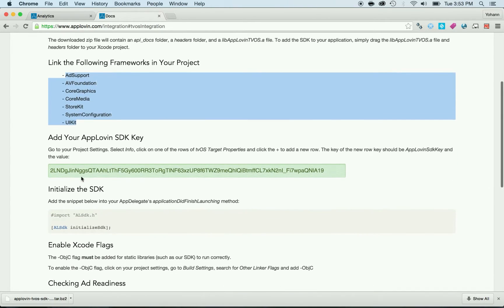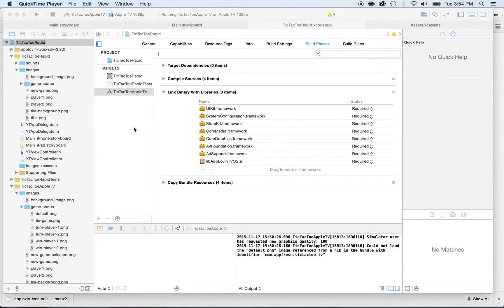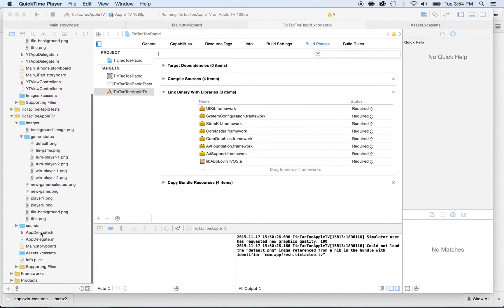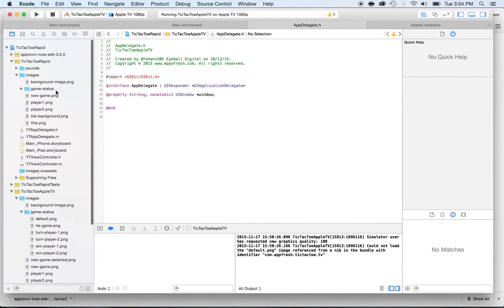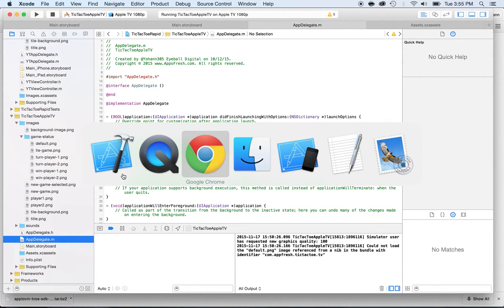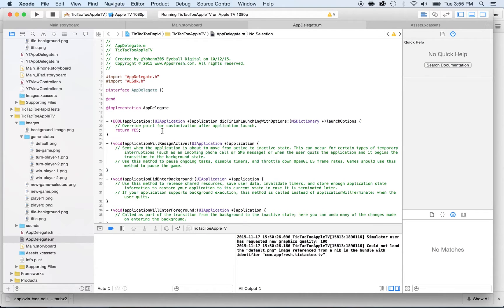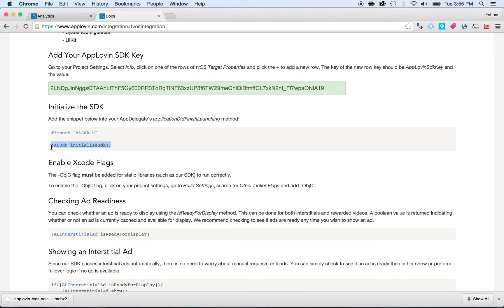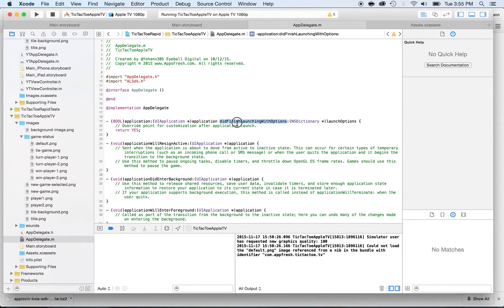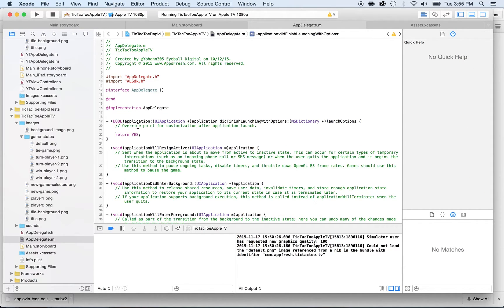We've added all the frameworks we needed, and now we need to write some code. Locate the appdelegate.m file — make sure you're under the Apple TV target. Go back to the documentation, copy the import statement, and then copy the initialize SDK call. This needs to go inside the applicationDidFinishLaunchingWithOptions method, right after the comment line — just press enter and paste it there.